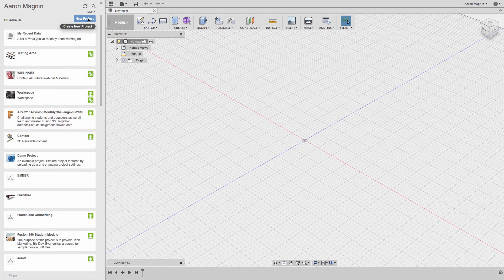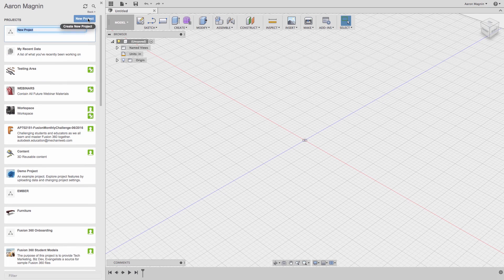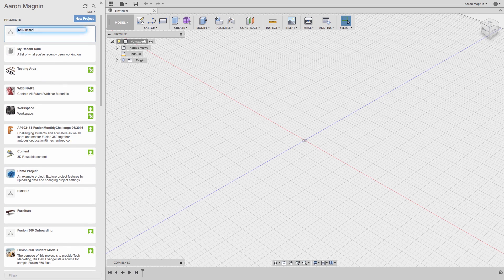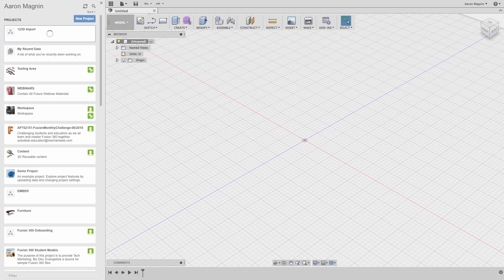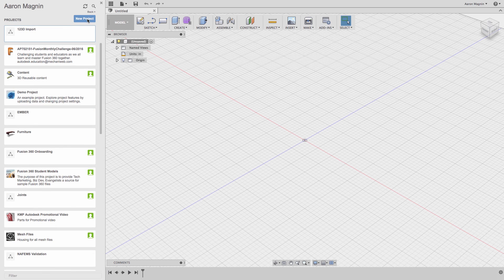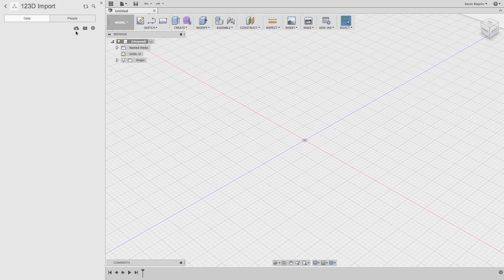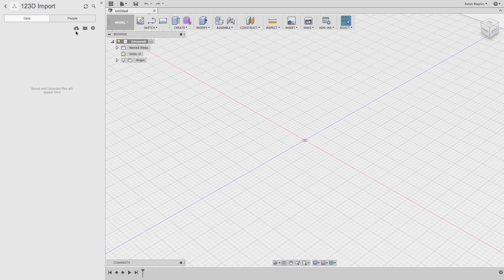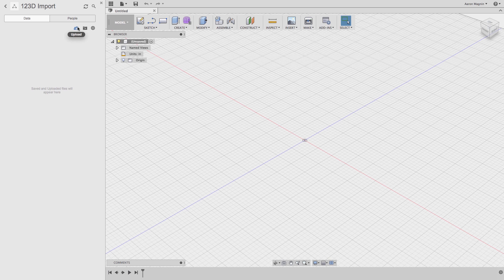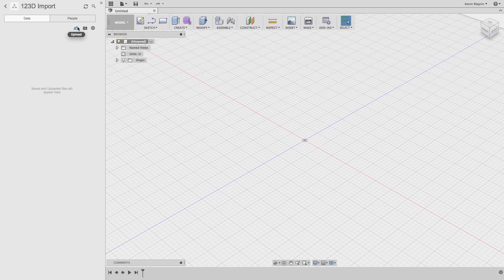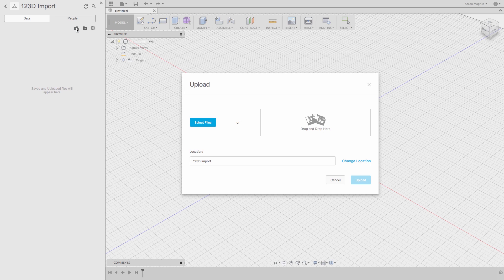Anyway, back to where we were, let's start a new project by clicking this button and give it an appropriate name. When I do, Fusion will show me the contents of the newly created project, which are unsurprisingly empty. Let's change that by uploading our 123D design to our project. To do this, click the button you see here, and it opens the dialog box.